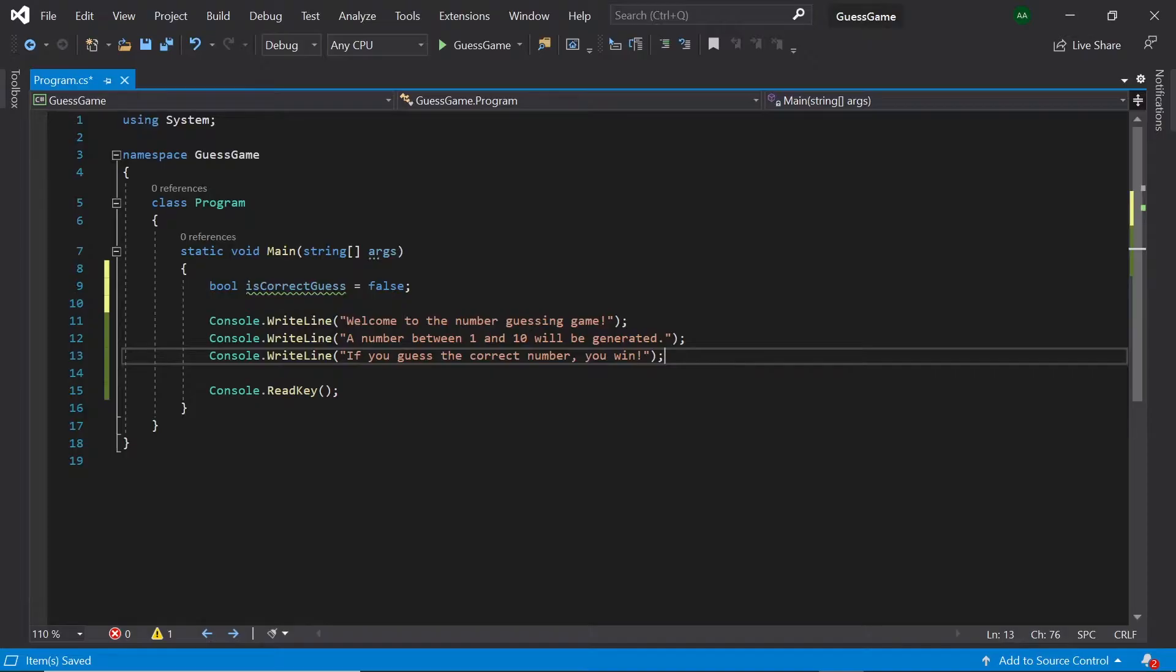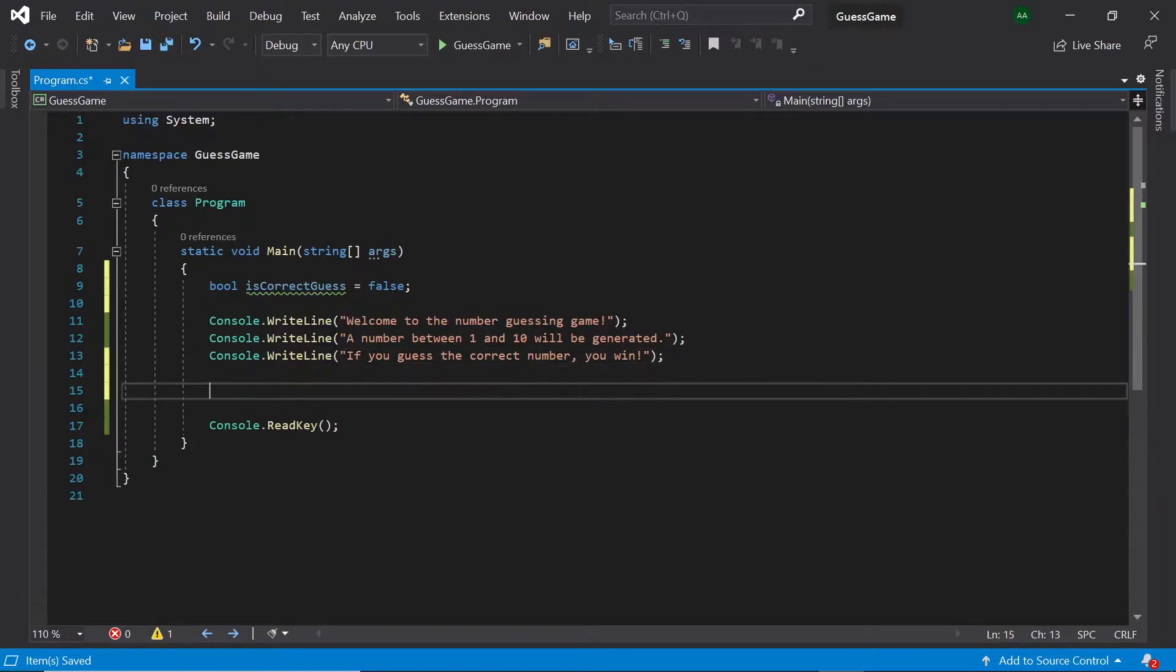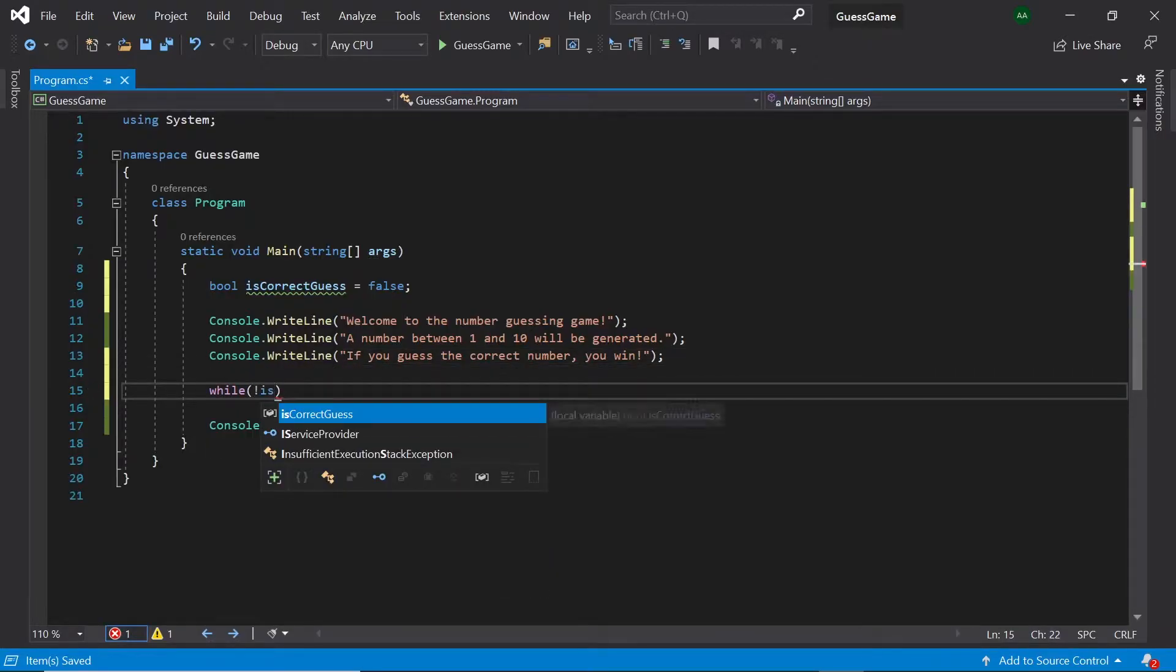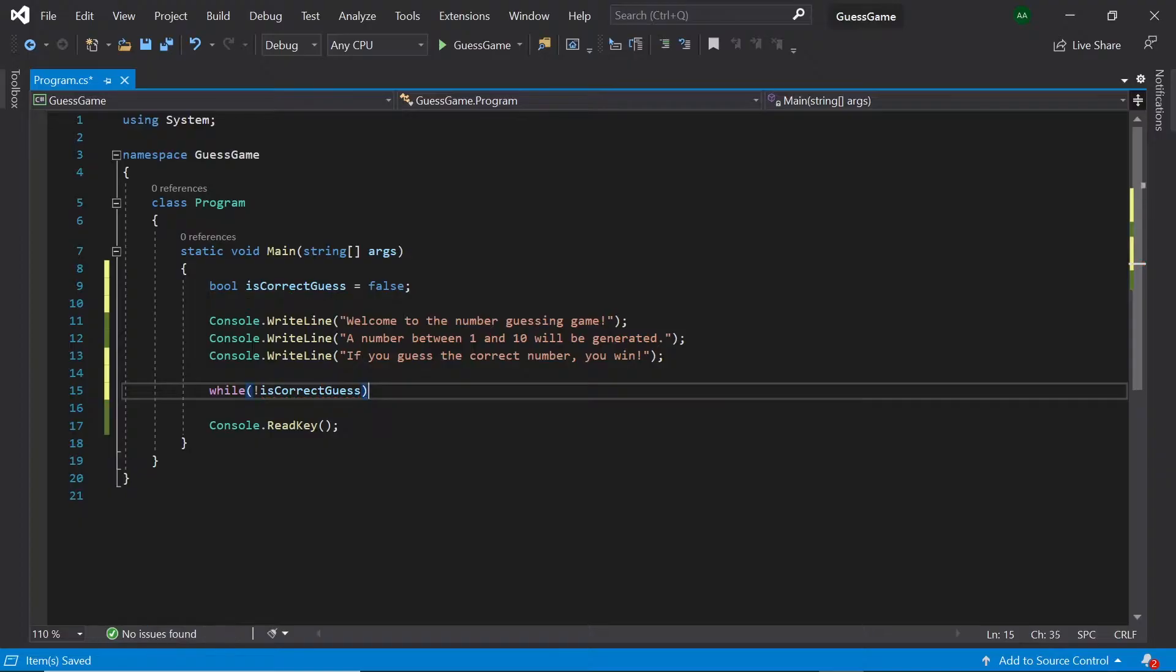Then, underneath our instructions, let's create a while loop, which will keep running while isCorrectGuess is false.